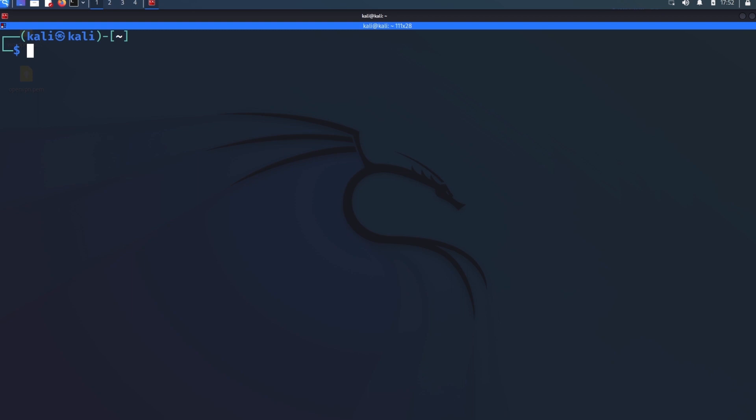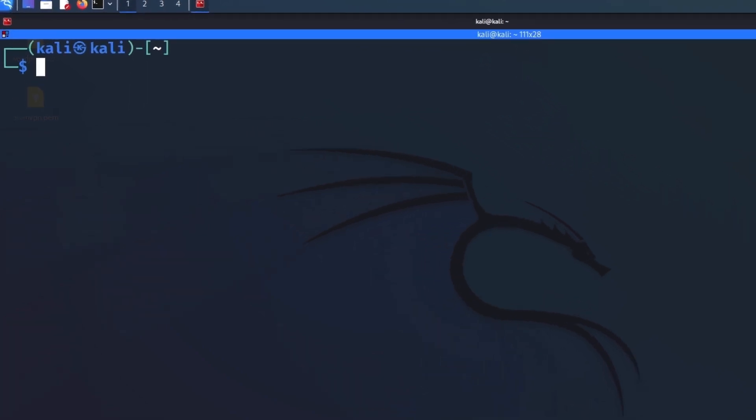Now also, maybe you have some information on the specific version of Apache that's running, even better, as you'll see here in just a second. Now with SearchSploit, there's really only a couple commands that you need to know in order to make use of this in the real world and if you're going for OSCP or something like that.